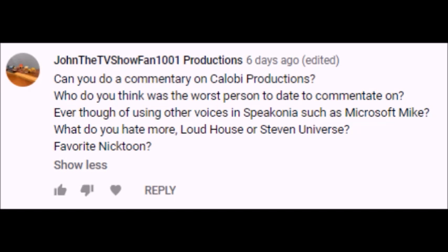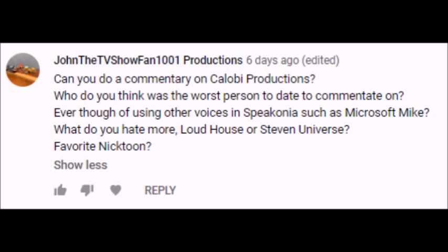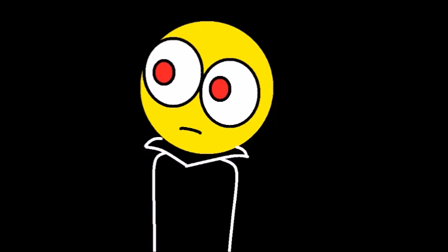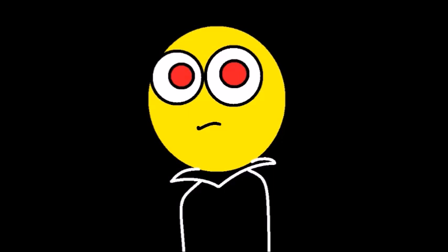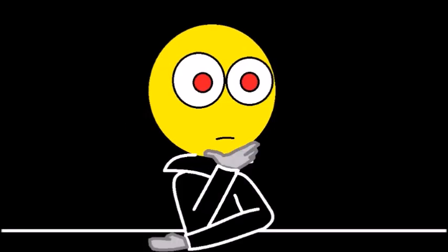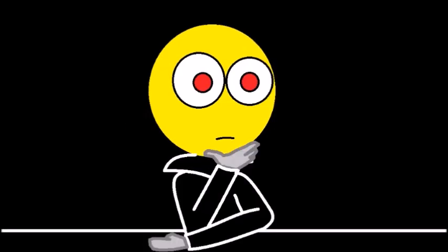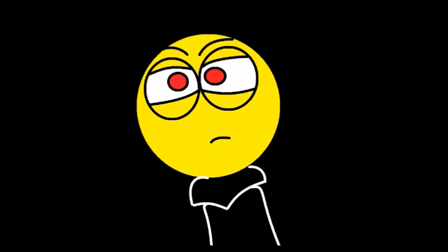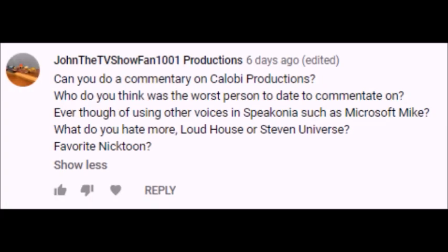Next question from John, what do you hate more, Loud House or Steven Universe? To be honest, I don't really hate either of those shows as much as I used to, because I think these two shows are harmless despite their toxic fanbase. I haven't watched either of those shows for a long time, so if I were to choose which is worse, it would be a question of which fanbase is the worst, because nowadays we seem to love judging the overall content of the show just from the fanbase alone and nothing else. I am pretty sure I am at a loss with this question.